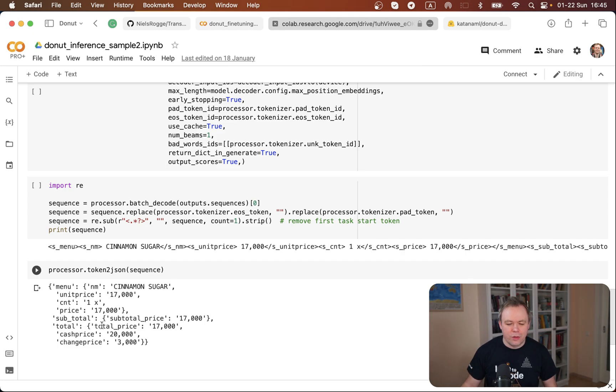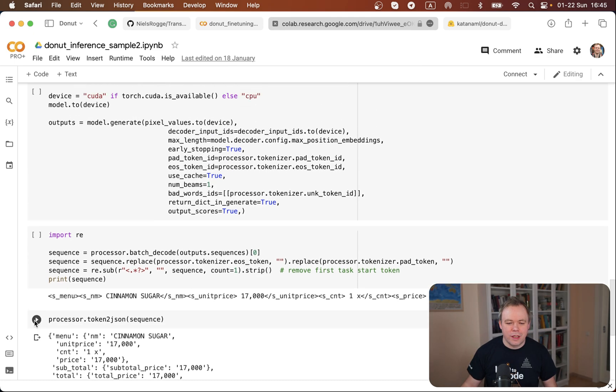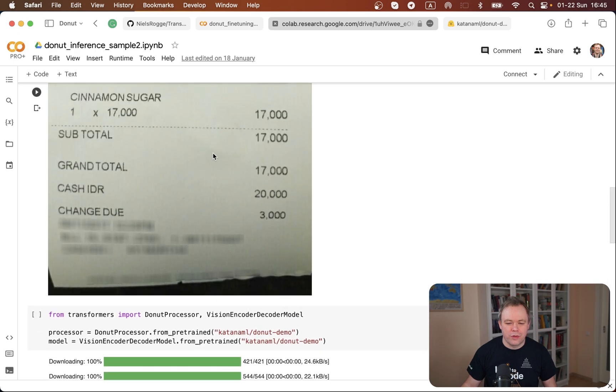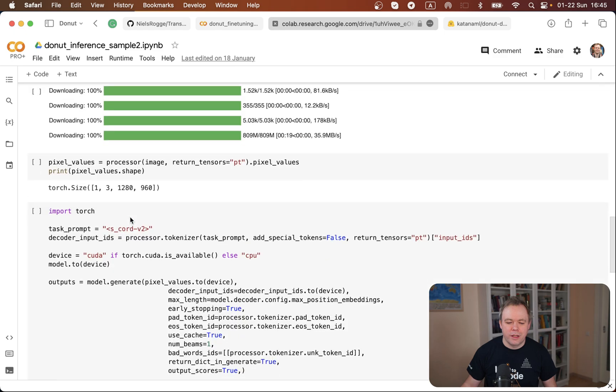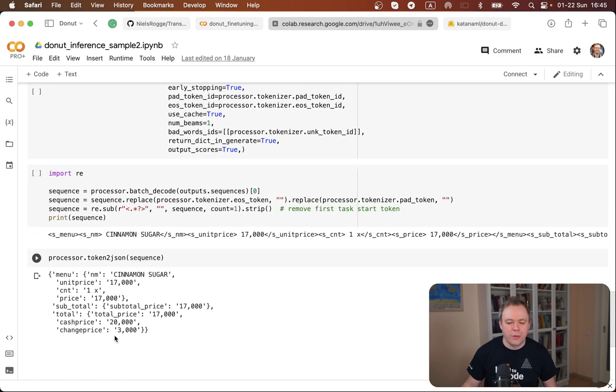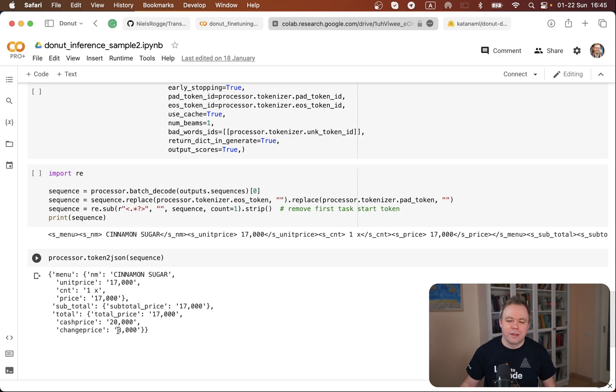We see total price is 17,000 and if we compare it with the image we see that the total is 17,000 and change. For example the change is 3,000 and if we check here we can see the change is 3,000. So data was extracted correctly in this case.